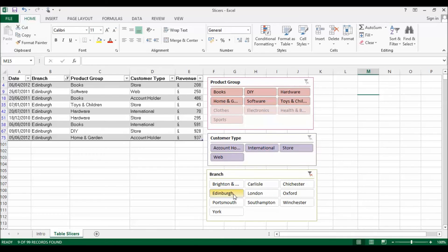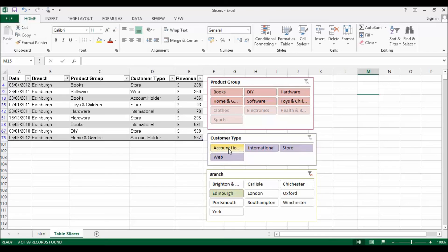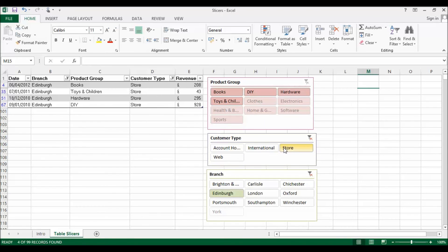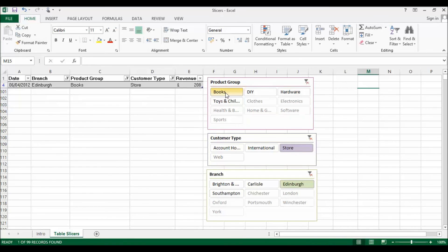You can also specify values within more than one slicer. So I could say let's look at Edinburgh sales for store sales and only Books, and only end up with one record there.